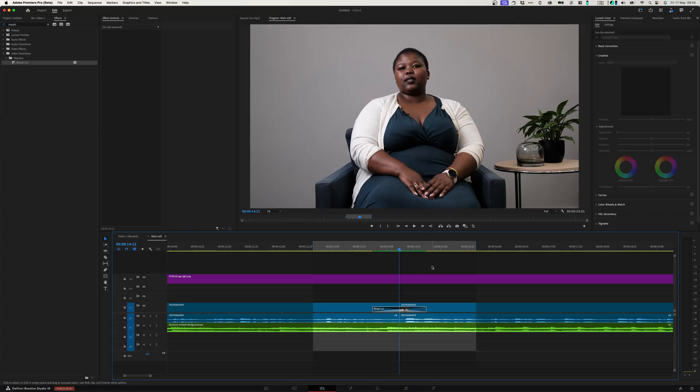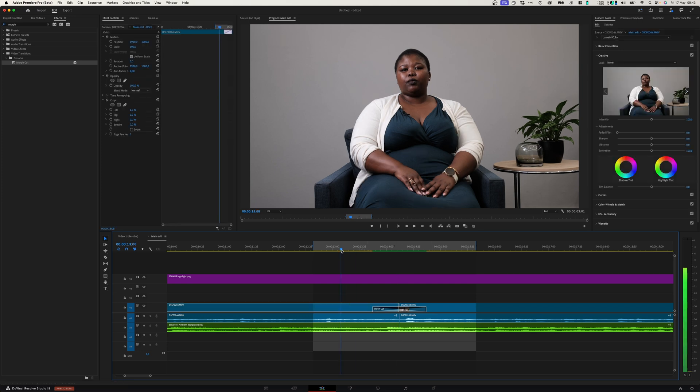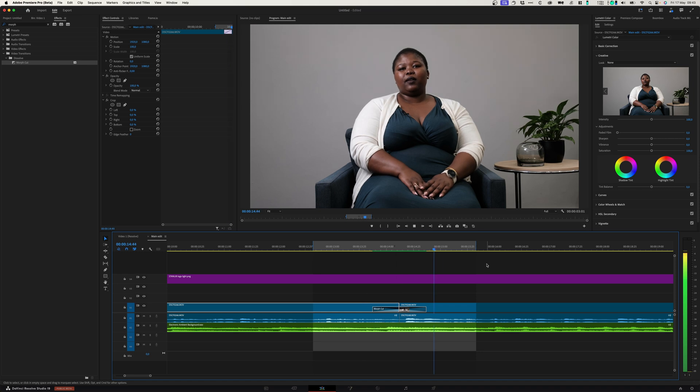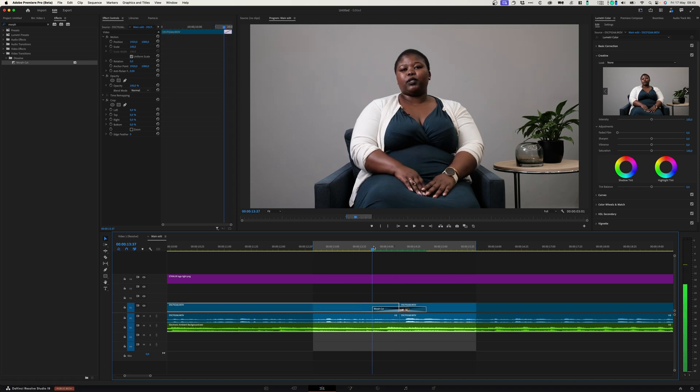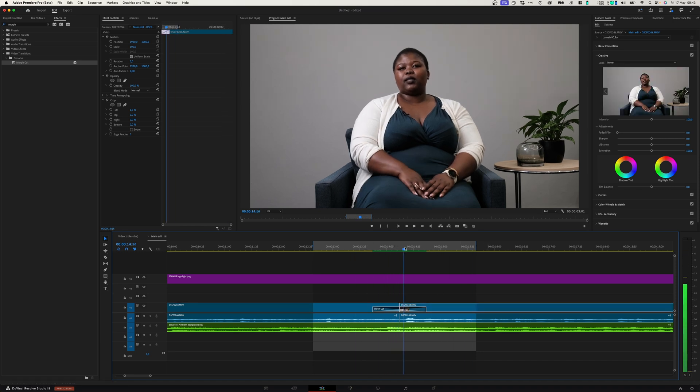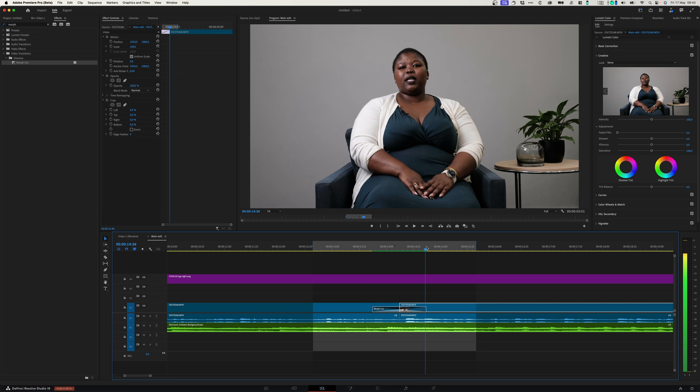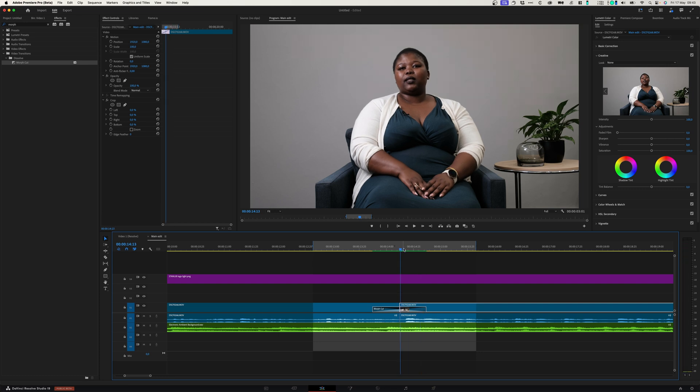The rendering is done. Let's see what this looks like with the one second Morph Cut. It looks a lot better and the transition is smoother, but there's still weird artifacts where you can hear her talk but her lips aren't moving.